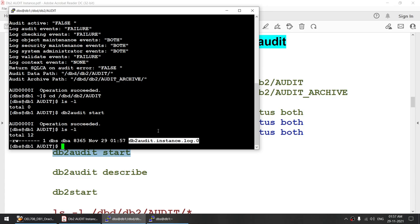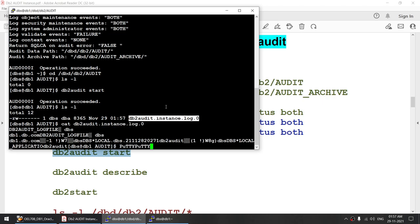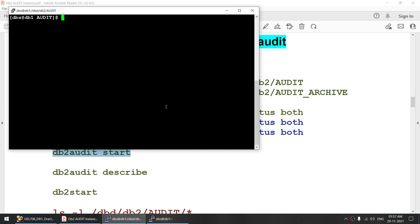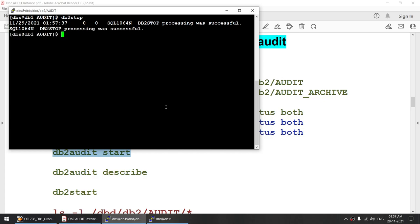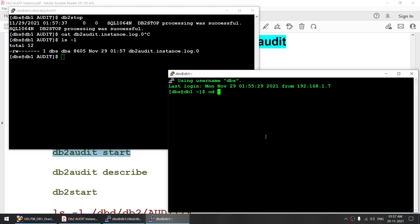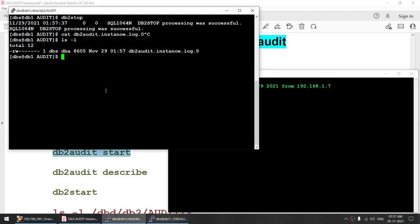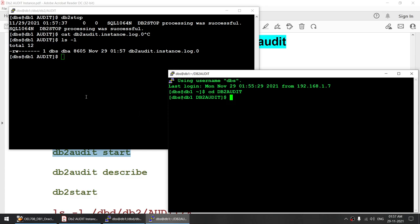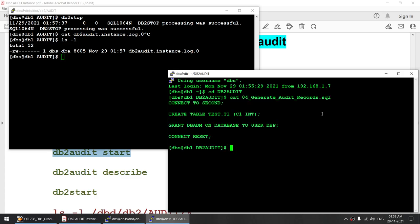You will not be able to read this file because it is in an unreadable format. Now I will stop the instance so that audit event gets captured in this file. Before verifying, let me generate some audit events at the database level. I'll connect to a database called 'second', create one table, and grant one access to generate those events.